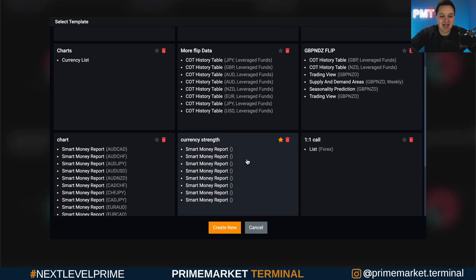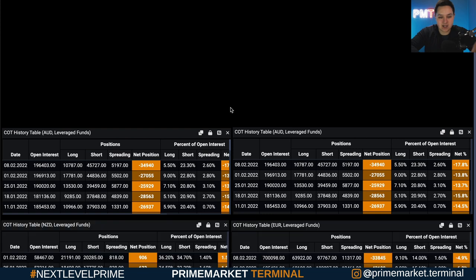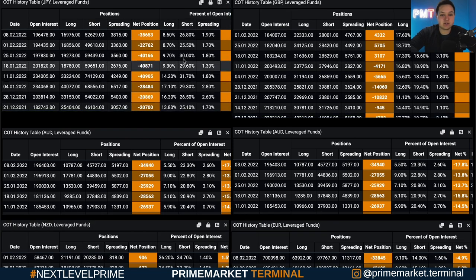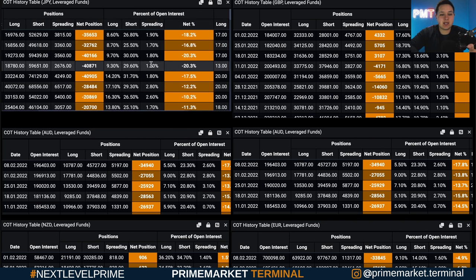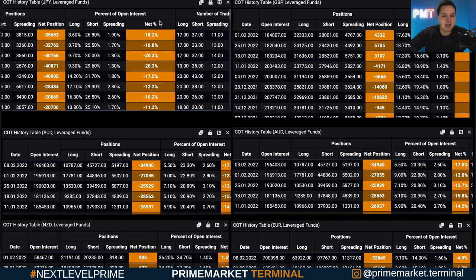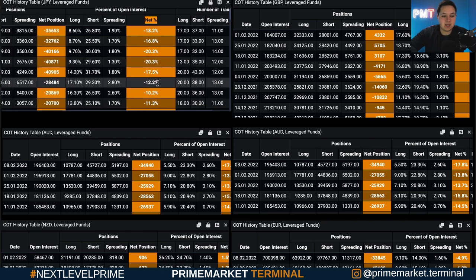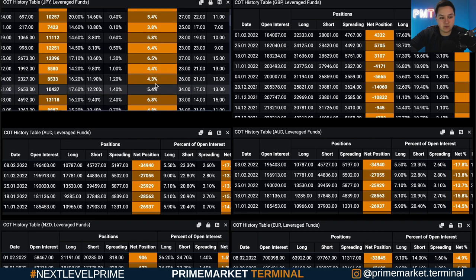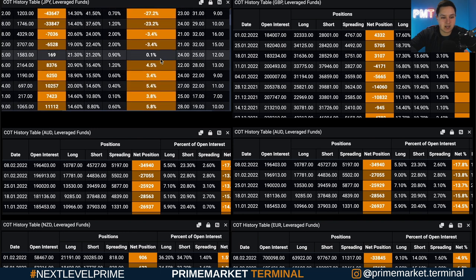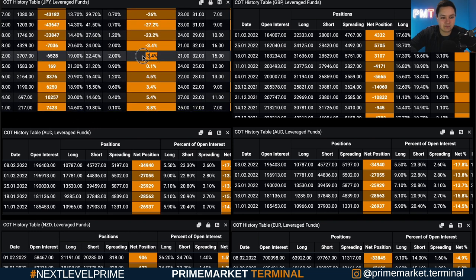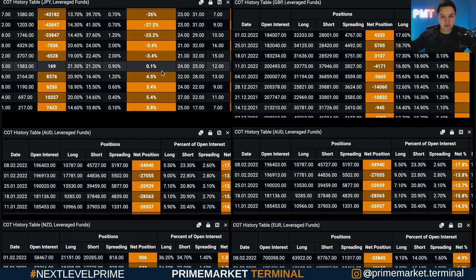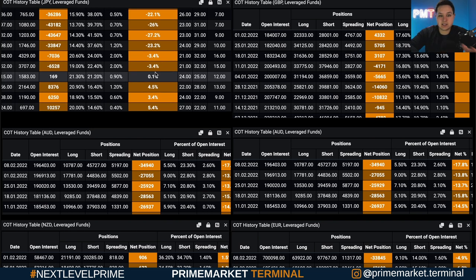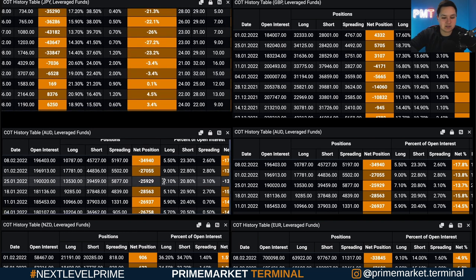We can look at the COT history table — this is a template I already had set up for looking at COT history tables for each currency. What we look at here is something called flip data. A flip is based on the net percent: when we go from net positive to net negative, that is a flip. It also works the other way — going from net negative to net positive on a pair such as the Japanese yen is also considered a flip. We can look for these flips using the COT history tables pretty quickly.